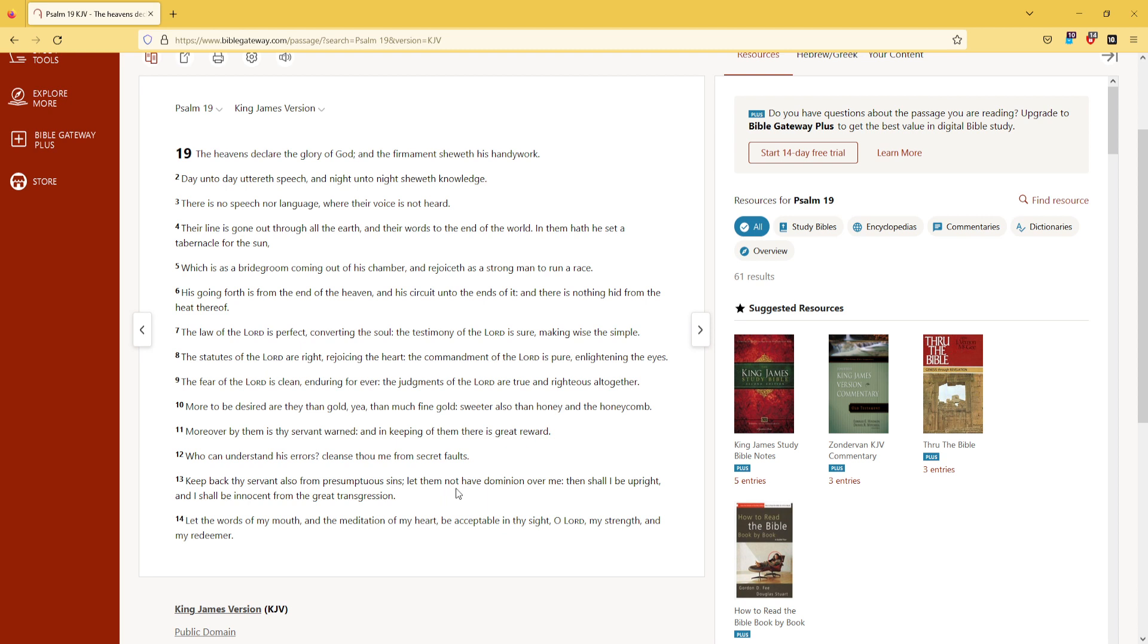Let them not have dominion over me, then shall I be upright, and I shall be innocent from the great transgression.